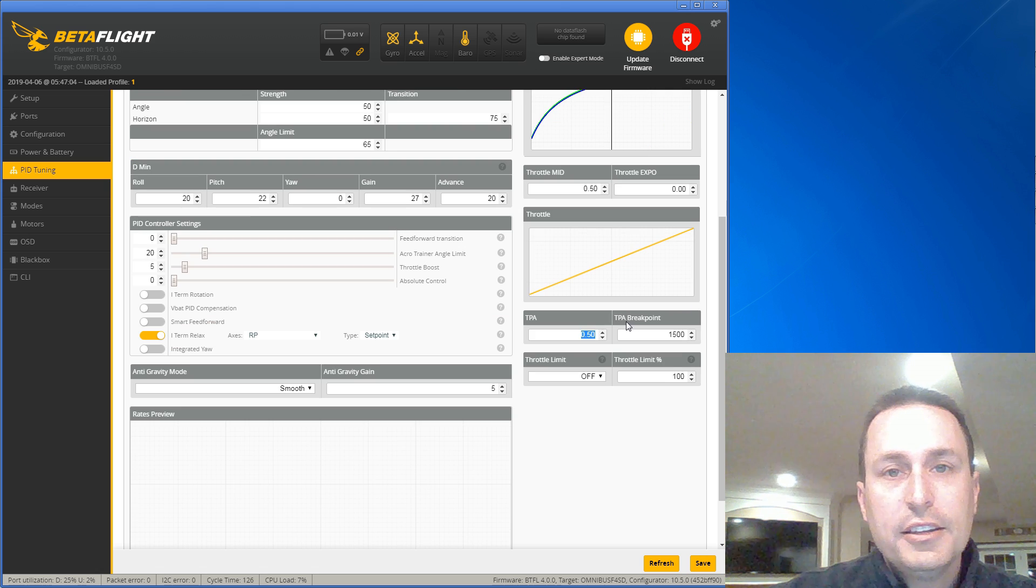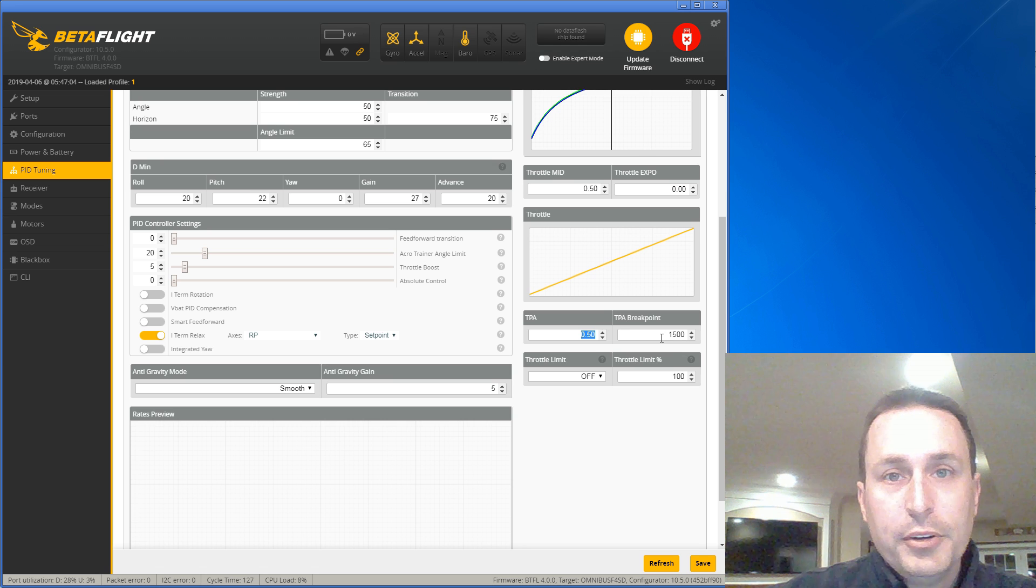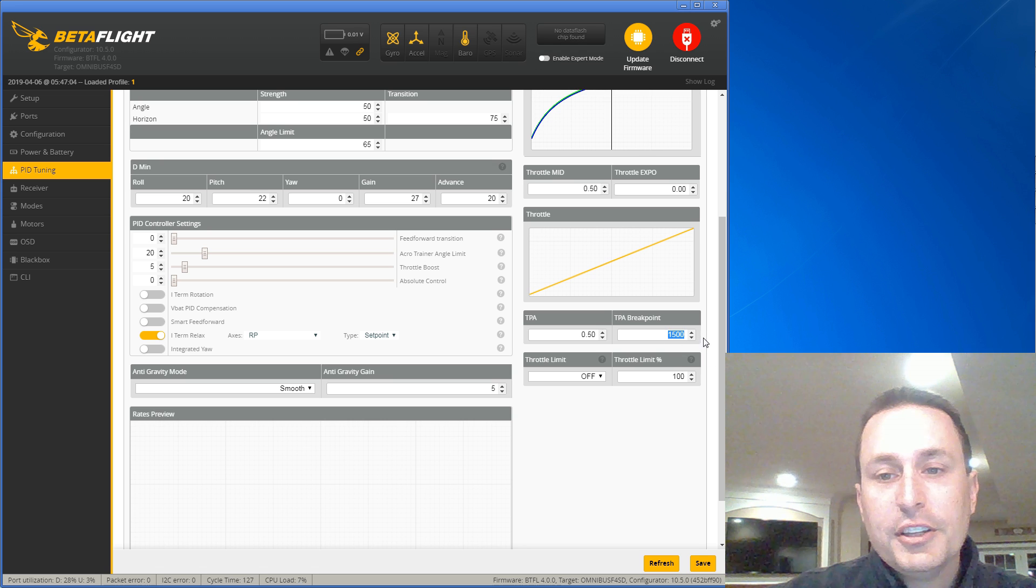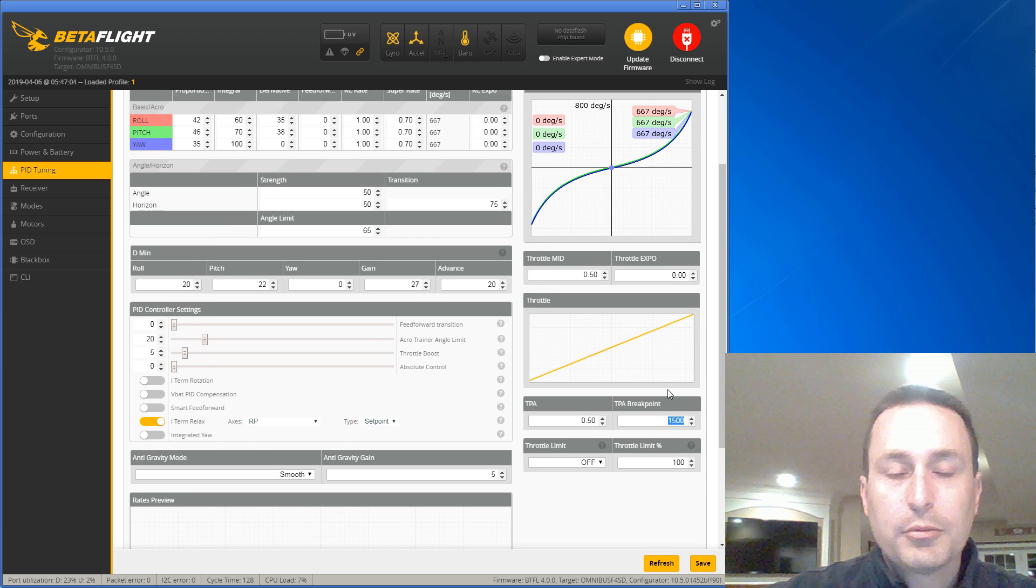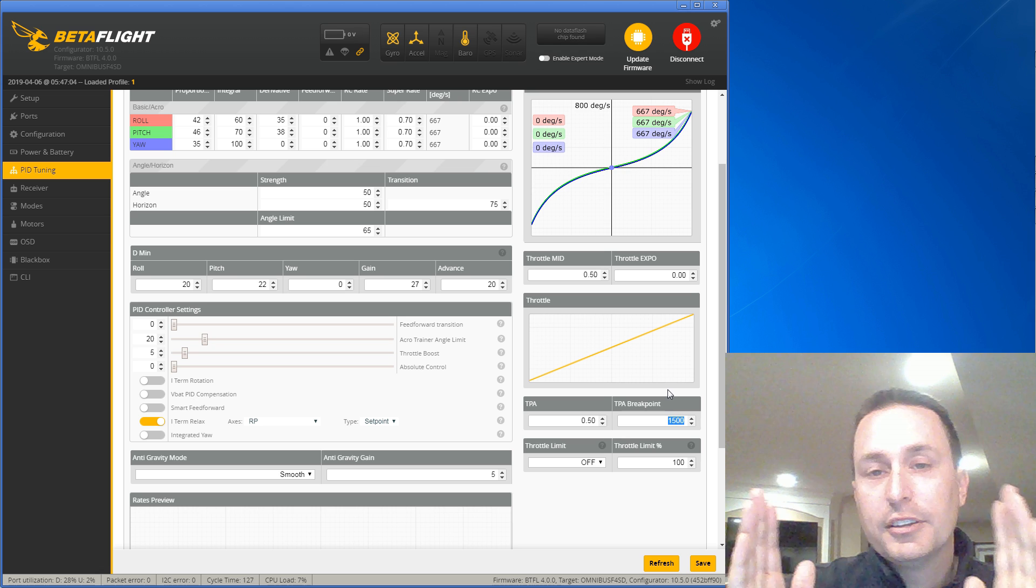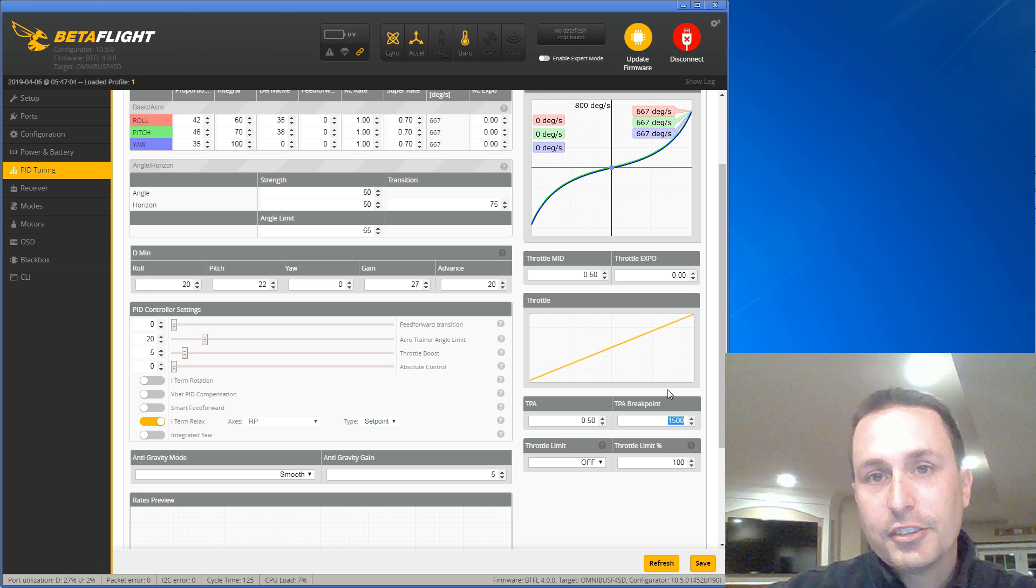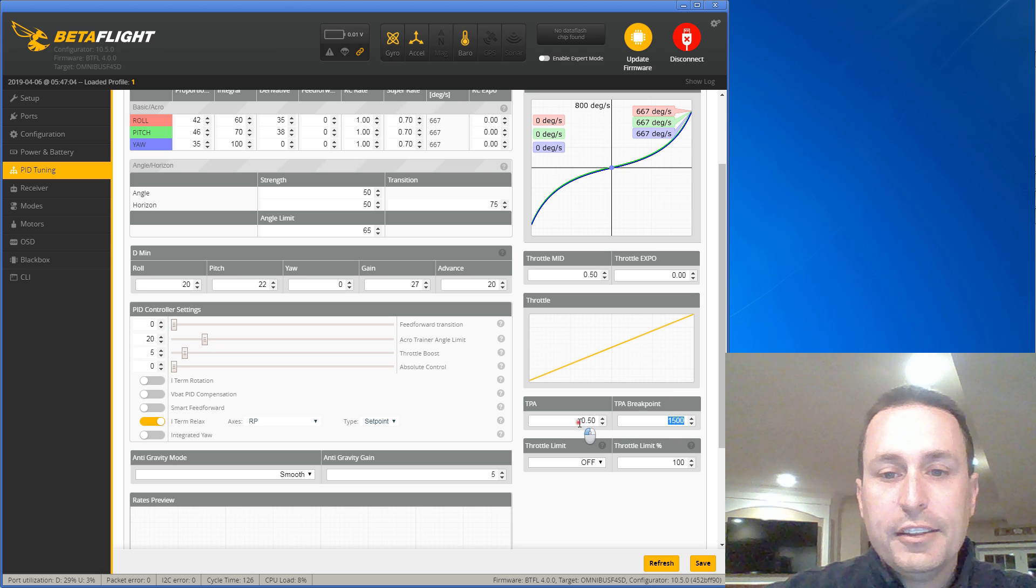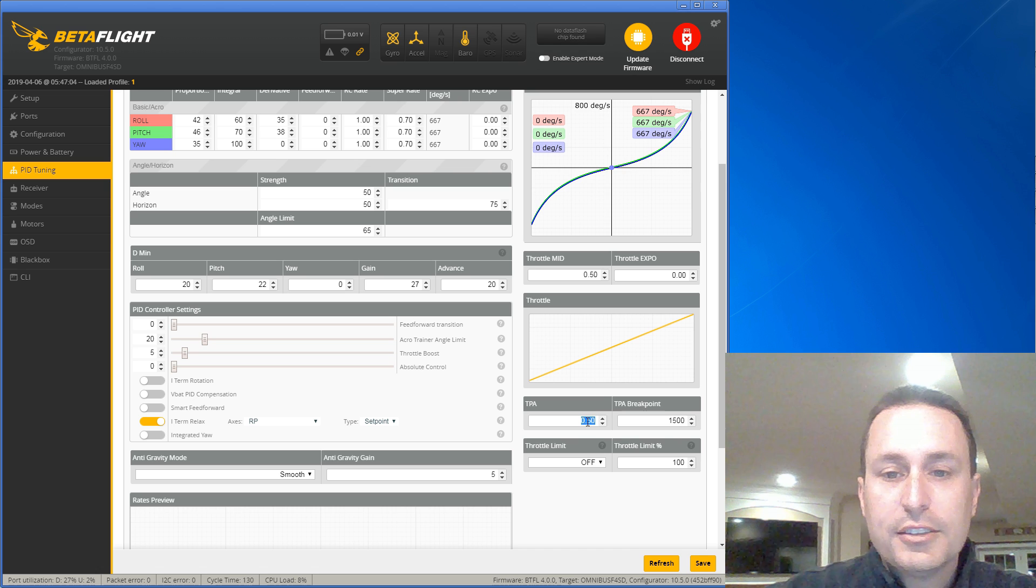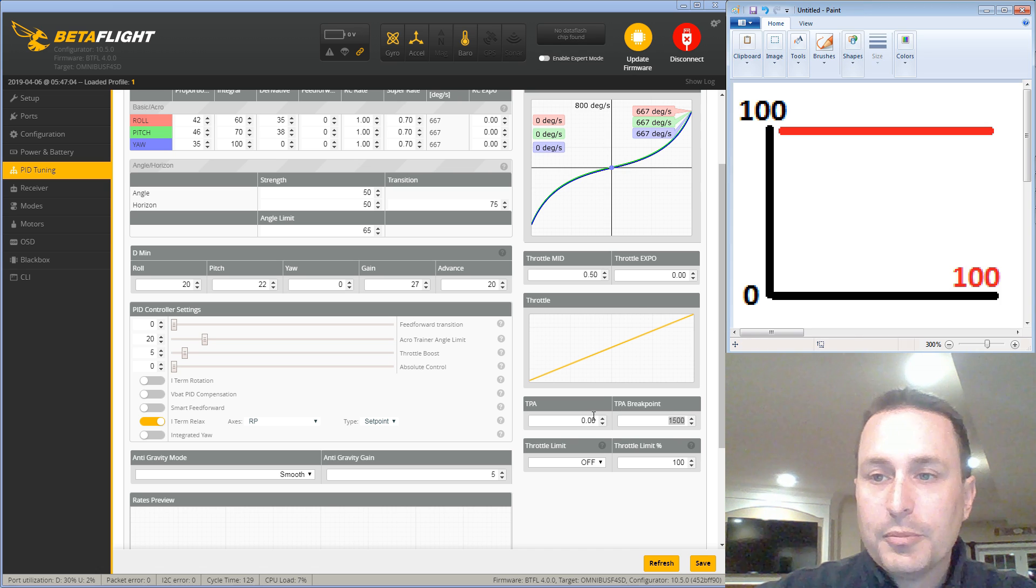TPA decreases your PID values above the break point. So 1500 is 50%. So our ranges are between 1000 and 2000. So obviously 1500 is right in the middle. And then it will decrease the PIDs by 0.5.